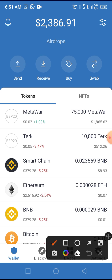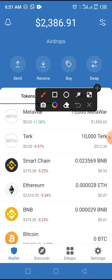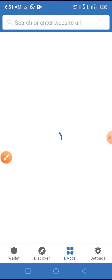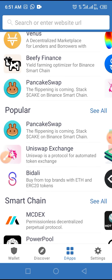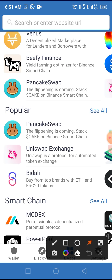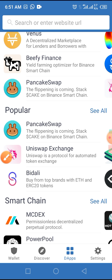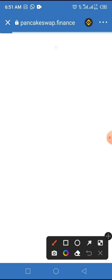The fourth thing you need to do is tap the DApp browser button on your Trust Wallet, then locate and tap on PancakeSwap. I always recommend that you tap PancakeSwap rather than type it, because if you type the spelling you might make mistakes. So tap on PancakeSwap as you see it on your Trust Wallet.